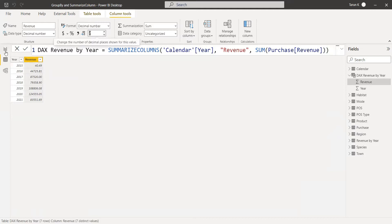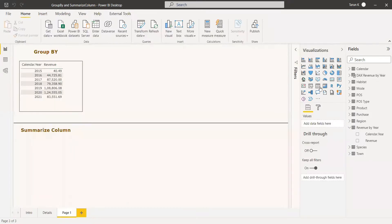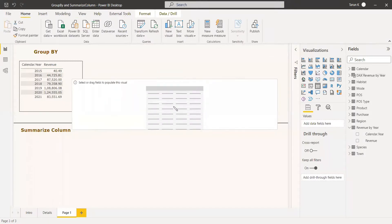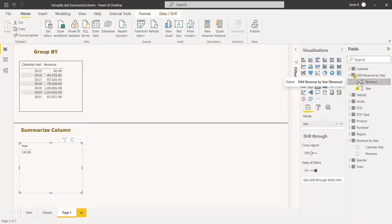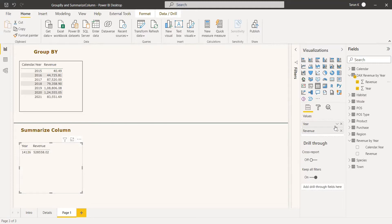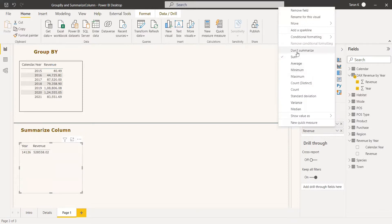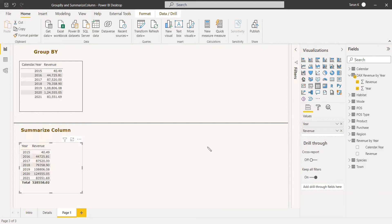We got the table. We need to change the decimal places to two. We create a table visual with Year and Revenue, making sure to set the values to 'Don't Summarize'. We got the same values here as well — so SUMMARIZECOLUMNS and Group By perform the same operation, summarizing values with respect to the group by clause.